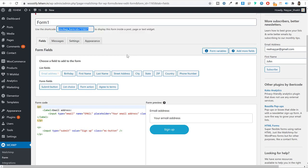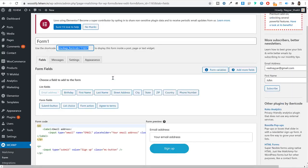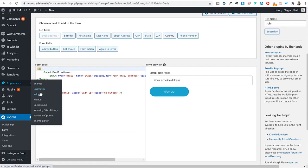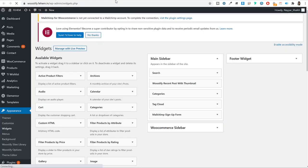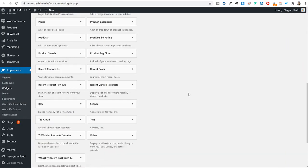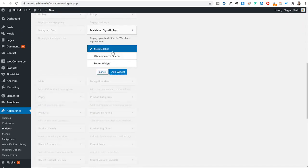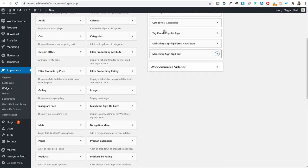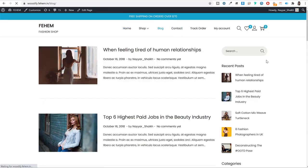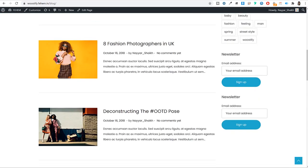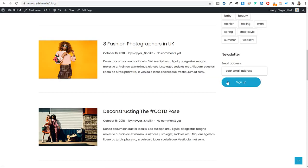To add the form to your sidebar, go to Appearance > Widgets, find the 'Mailchimp Sign Up Form' widget option that was added by the plugin, select it, and add it to your main sidebar. Refresh your blog page and you'll see the newsletter form in the sidebar. Visitors can simply enter their email address and click 'Sign up' to be added to your list automatically.